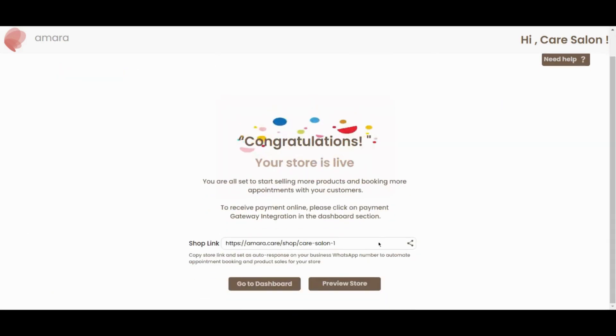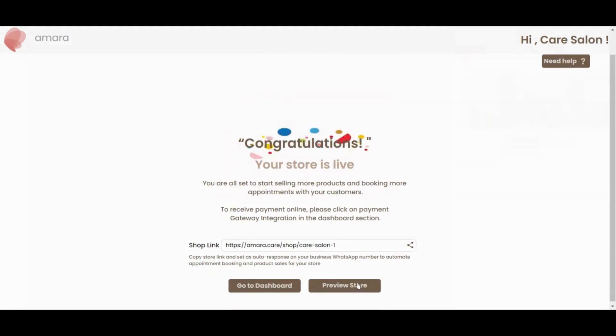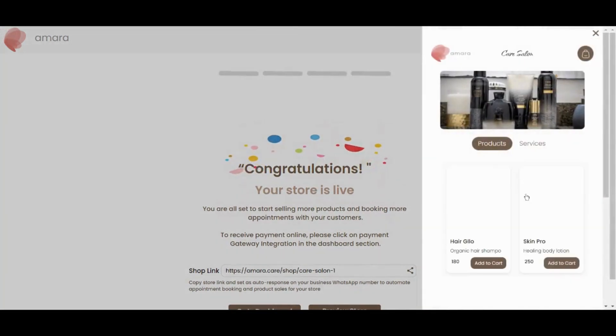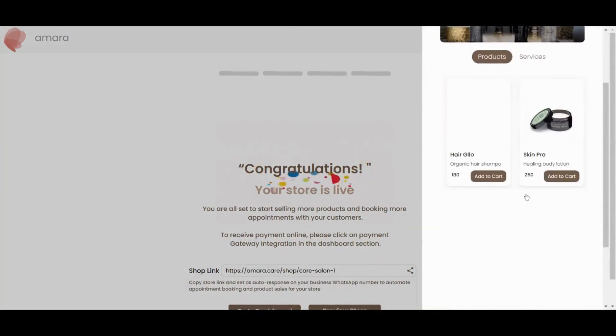And that's it, your shop is live. You can preview your store by clicking the preview button.